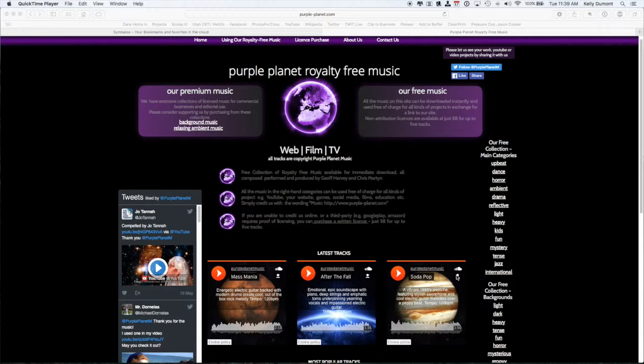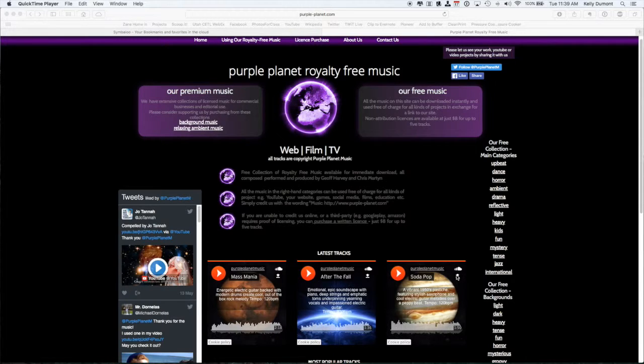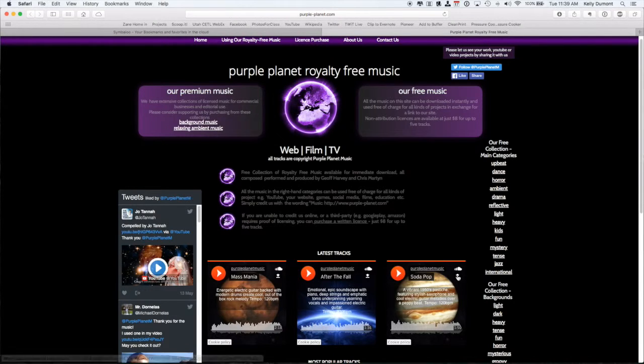I'm going to download on my computer a song here from purpleplanet.com, which is a royalty-free music site.